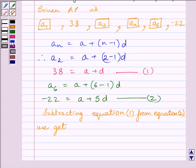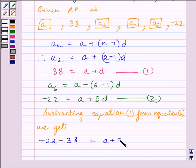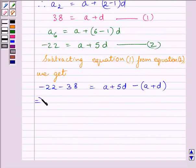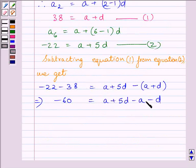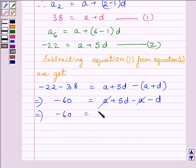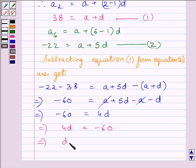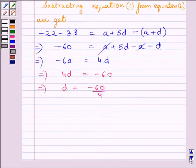Now, subtracting equation 1 from equation 2, we get minus 22 minus 38 = (A + 5D) − (A + D). This implies minus 60 = A + 5D − A − D. The A terms cancel, and we get minus 60 = 4D. Rearranging, we get D = minus 60 divided by 4, which gives D = minus 15.